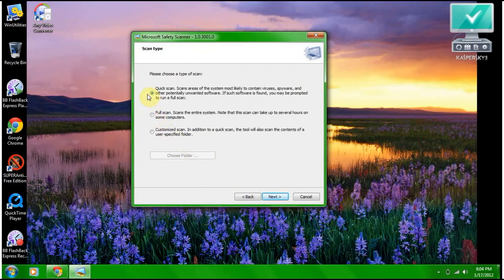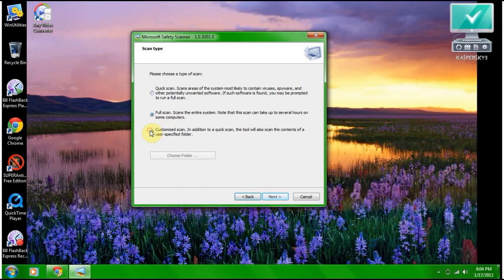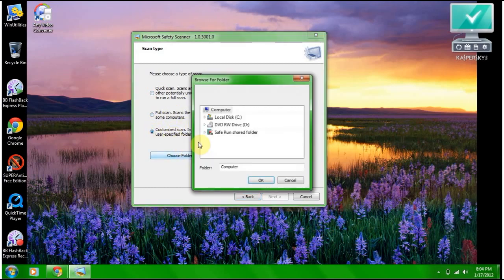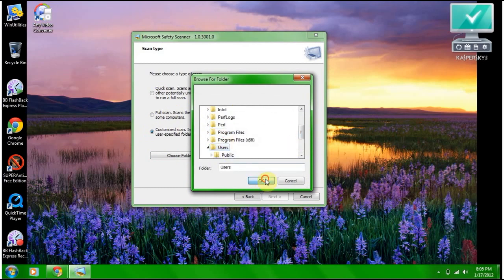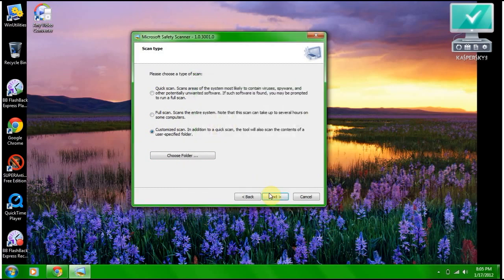You can choose your quick scan, your full scan, or a customized scan. I'm going to do customized. Choose folder, local disk, users. Next.